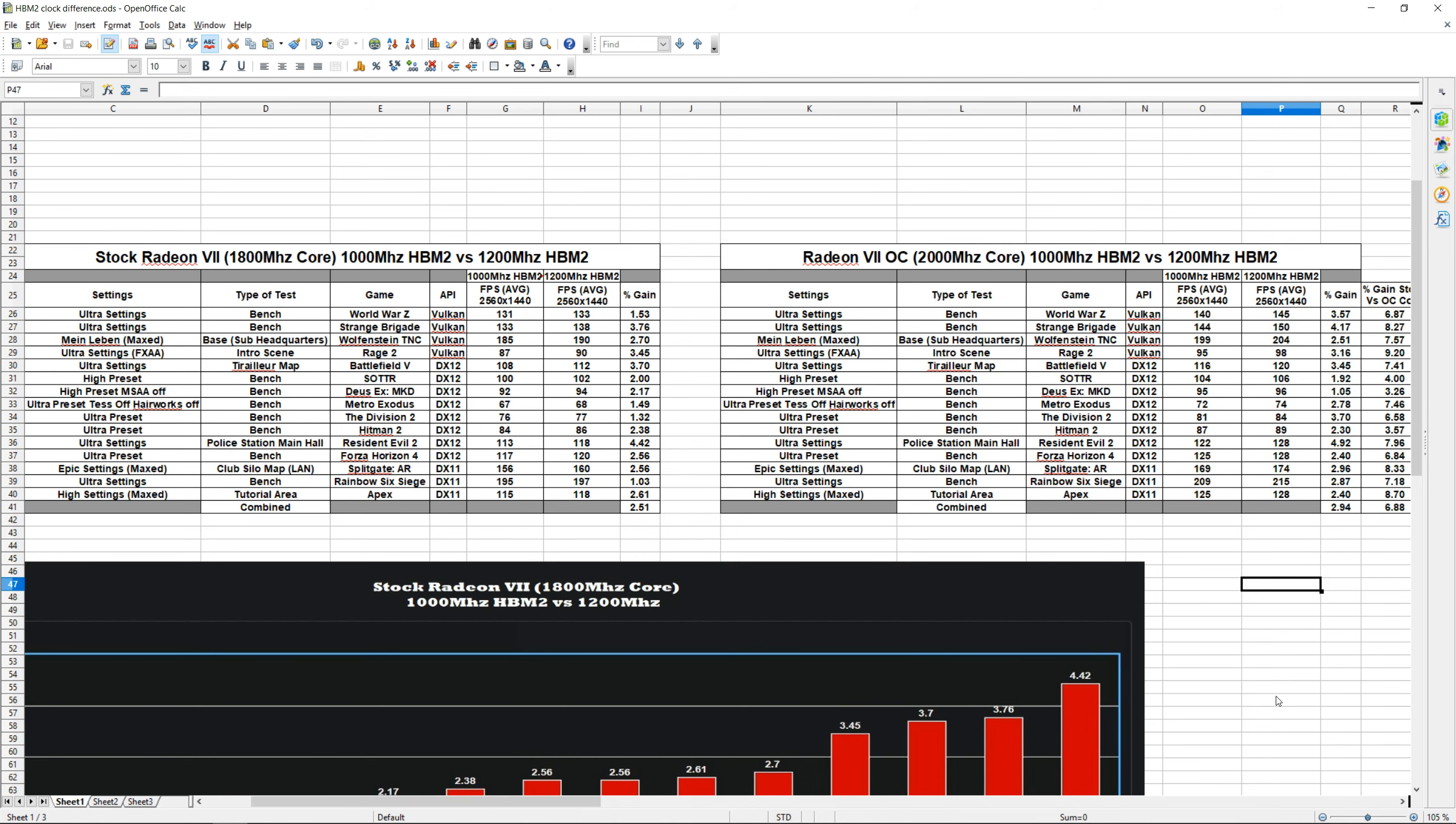Hey, how's it going guys? Welcome back to the channel. In this part 2 video, we're going to be taking a look at how overclocking the HBM2 memory scales when the core is increased as well. In part one, we found out that overclocking the HBM2 brings performance increases across the board for all of our games. On average, we saw a performance increase of 2.5%.